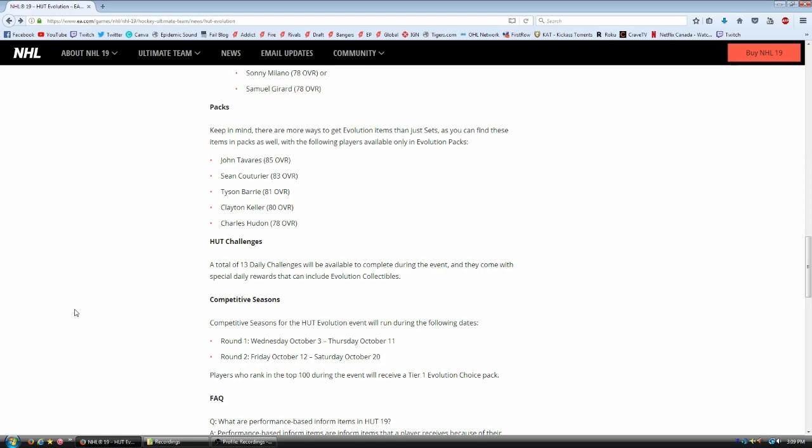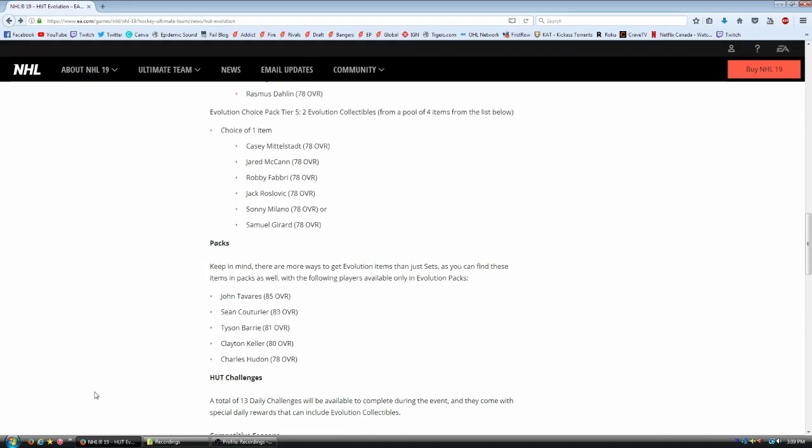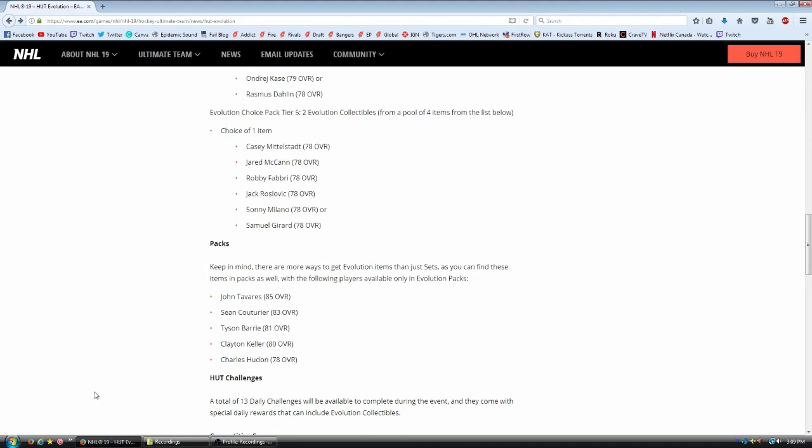Now, competitive seasons. And this is the last thing I'm going to talk about before revealing the rest of your Evos. In round one, cool. Round two, great. Top 100 during the event will receive a tier one evolution choice pack. Now what is a tier one evolution choice pack? What the hell is that? Well, this year in evolutions and in Hut, we have different tiers.